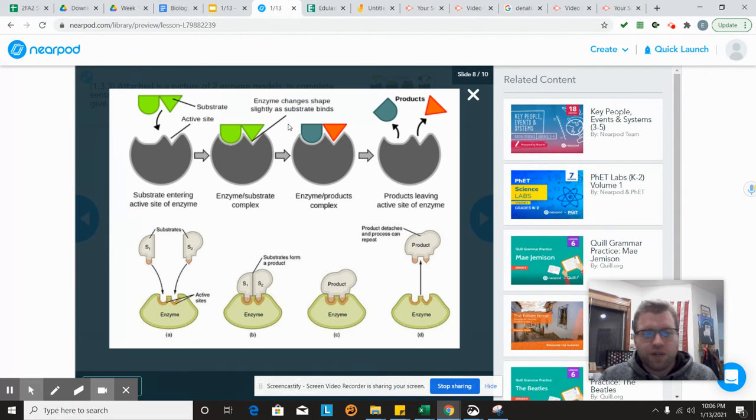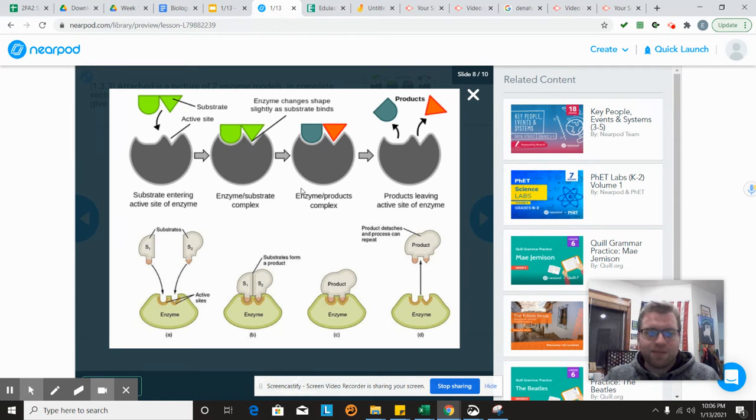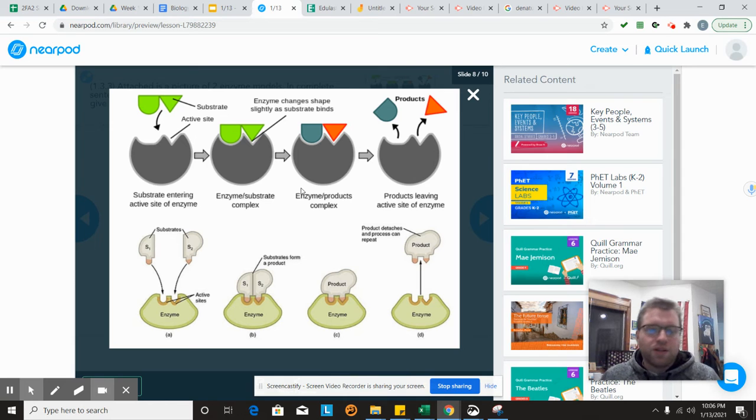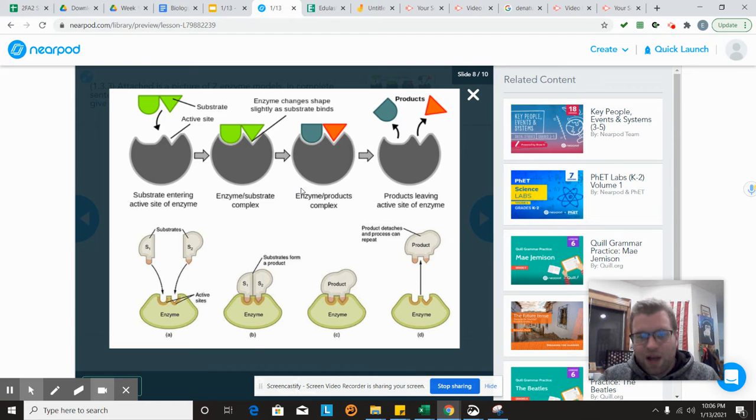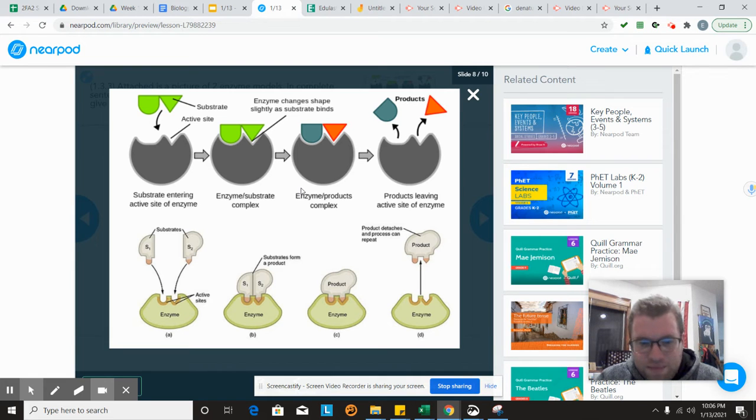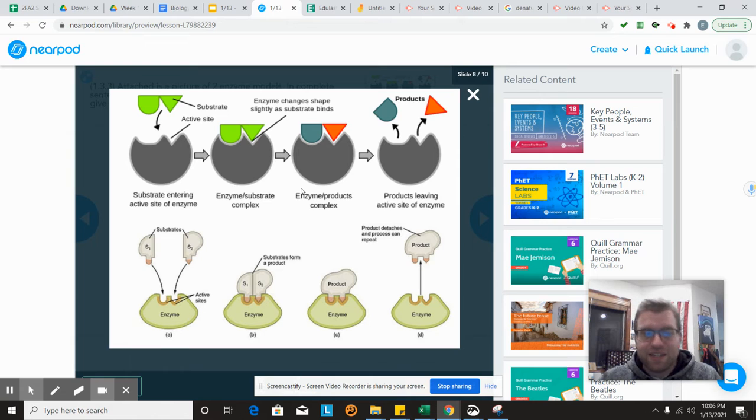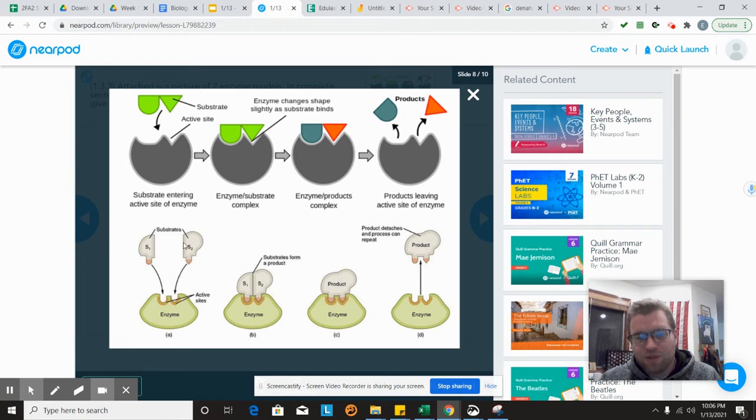Looking at this first one here, we have two models of enzymes. The enzymes are taking in substrate and producing products. Looking at these two models, how are they similar? Well, first off, they both show substrate becoming product. They both have an enzyme, they both have an active site. One thing that's obviously different is the top model has one substrate becoming two products, while on the bottom you have two substrates coming together to form one product.